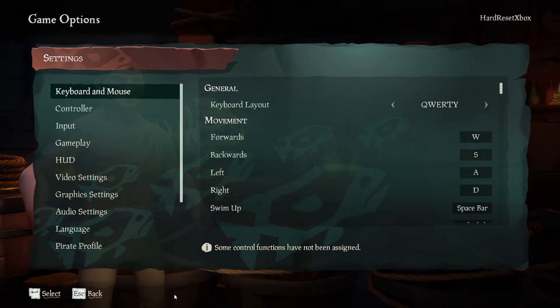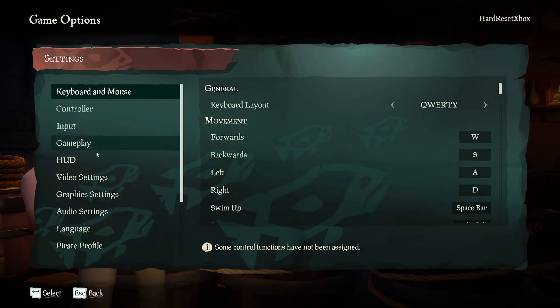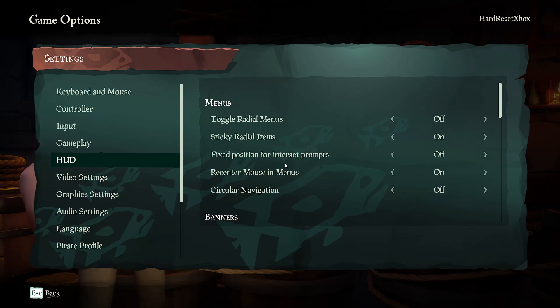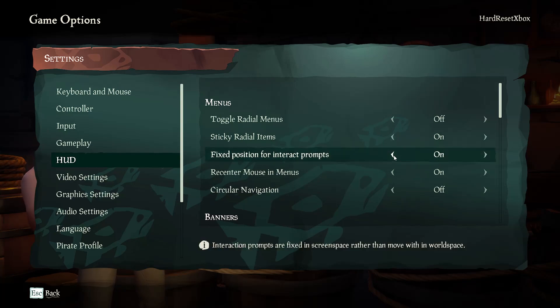First go to settings and then go to HUD. Find fixed position of interact prompts and now you can toggle it on or off.